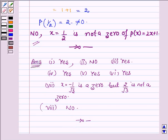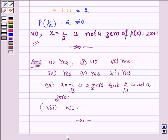So this completes the solution. Did you find this problem interesting? It was easy — all you have to do is replace the variable by the given value in the polynomial. If the value of the polynomial comes to 0, then the given value of the variable is a zero. If it does not come to 0, then it is not a zero. Hope you enjoyed this session. Take care and have a good day.